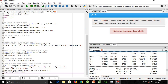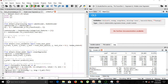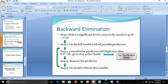We can see the p-values for: constant, x1, x2, x3, x4. Our condition is: if P is greater than the significance level, remove the predictor. Are there any values greater than 0.05? Yes, there are various values greater than 0.05, so let's eliminate them one by one.